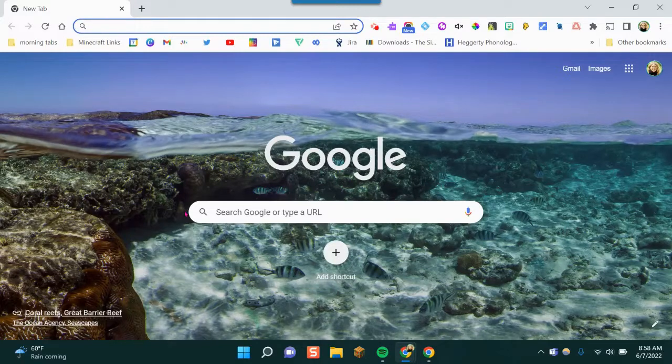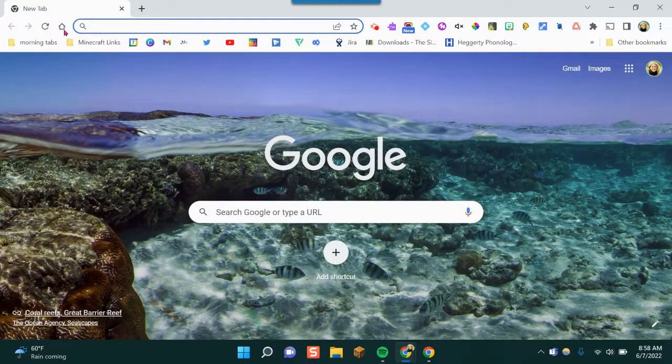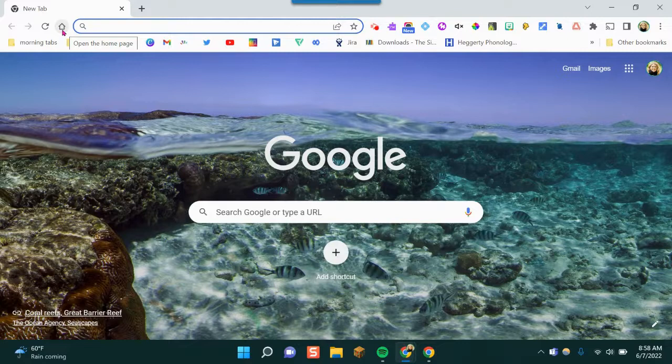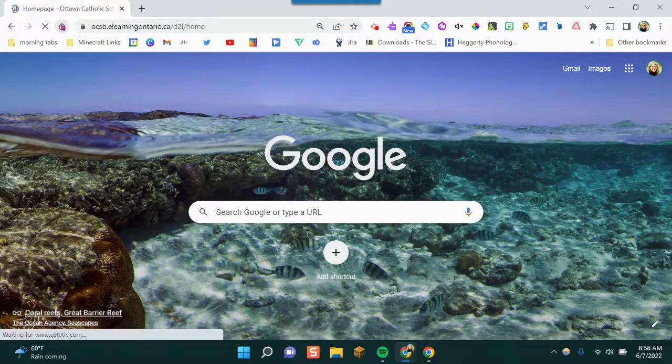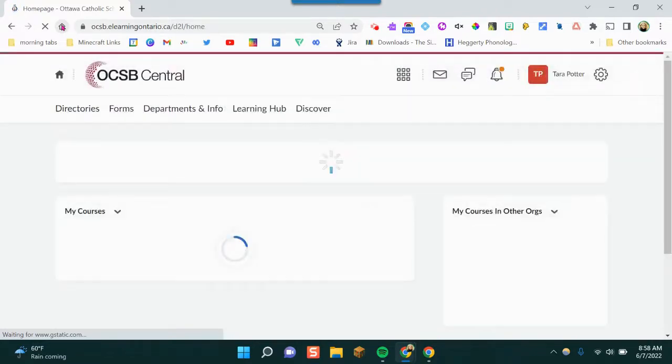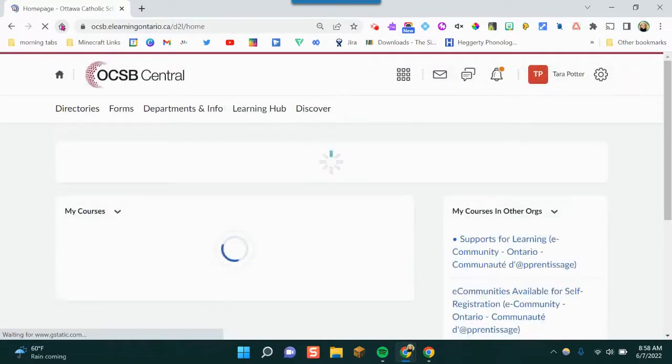It's easy to add the Google Currents community. The first thing I'm going to do is click the little house in the corner and that's going to bring me to OCSBCentral, the new staff portal.